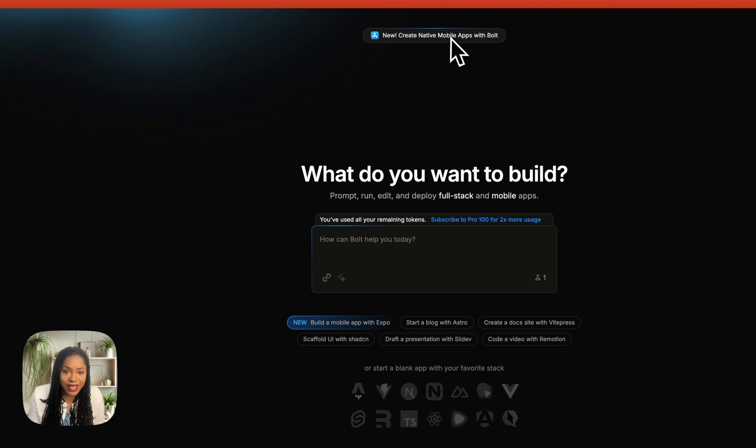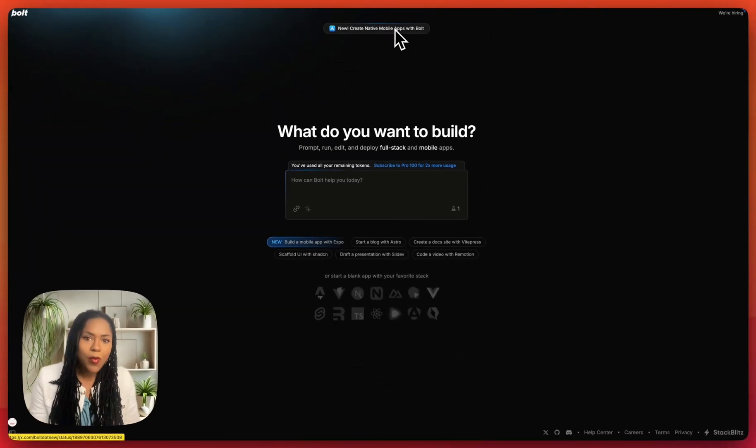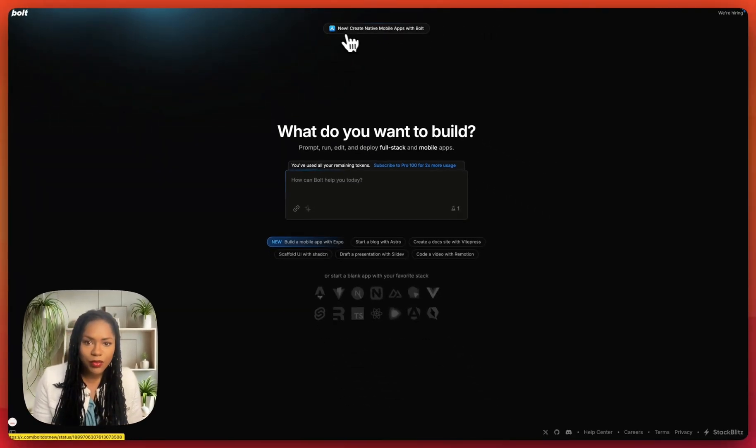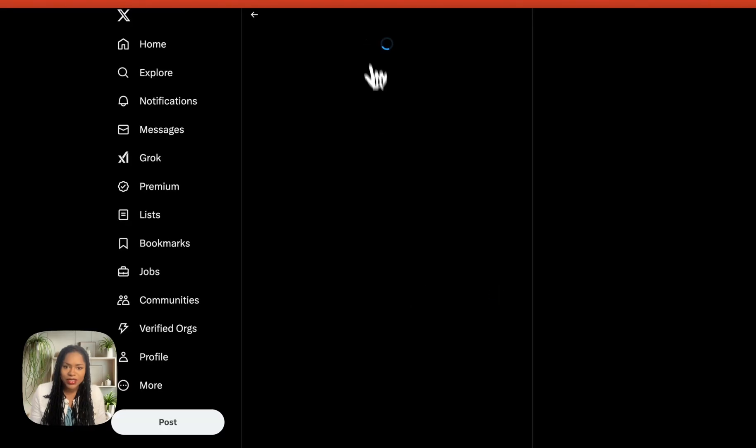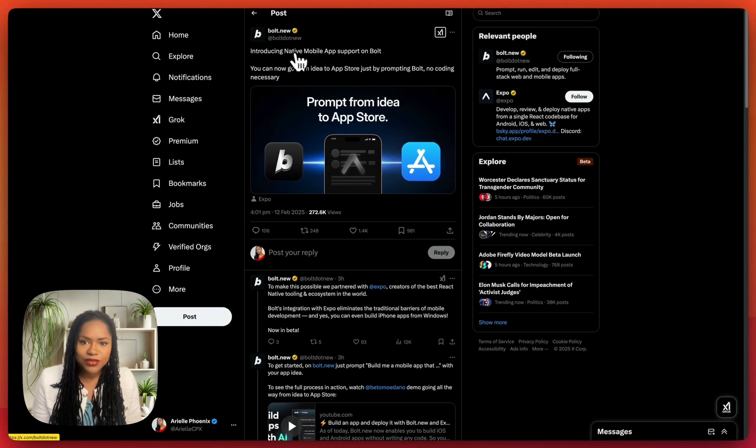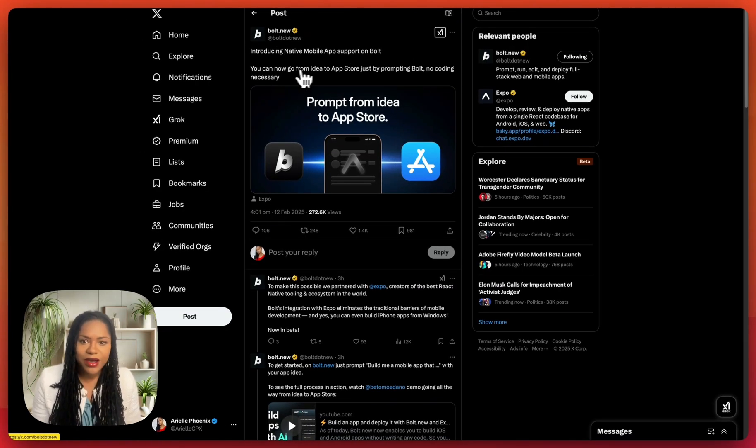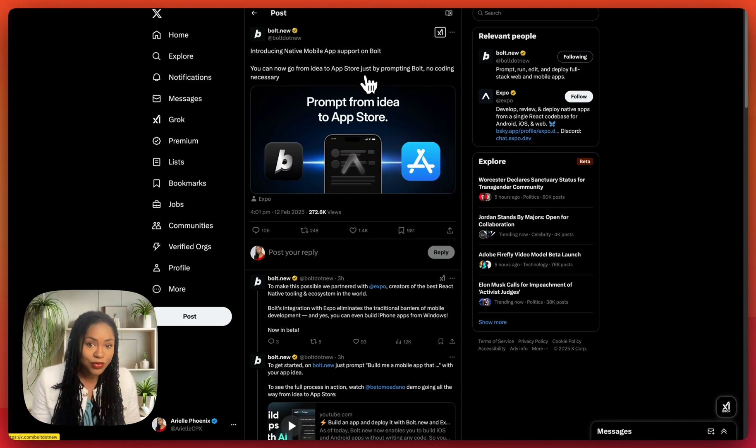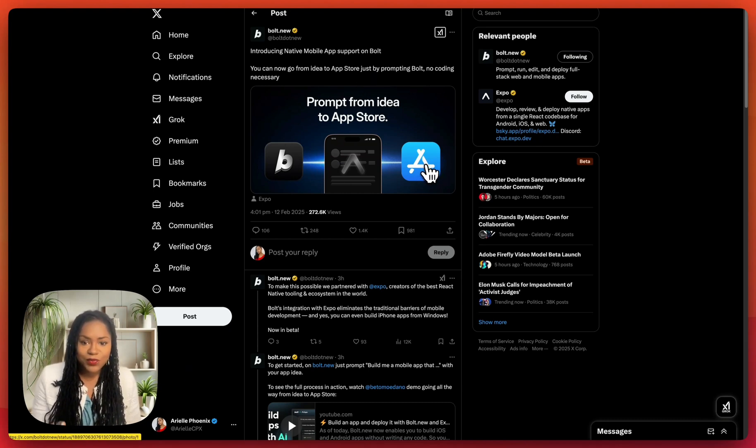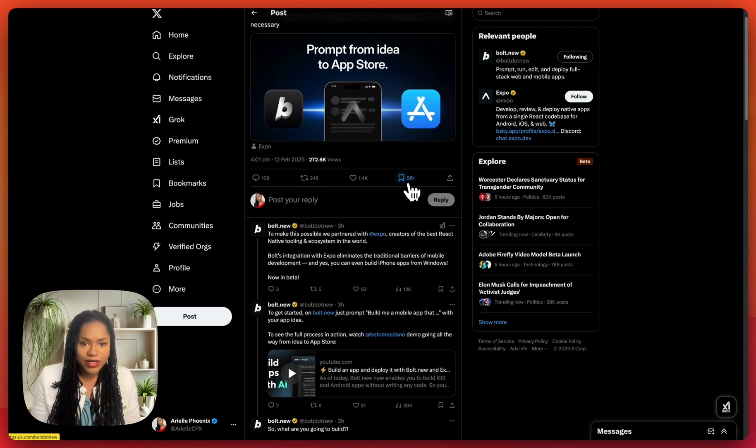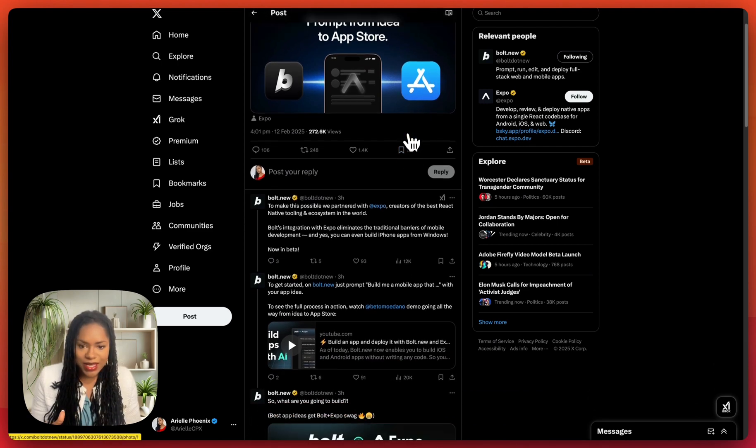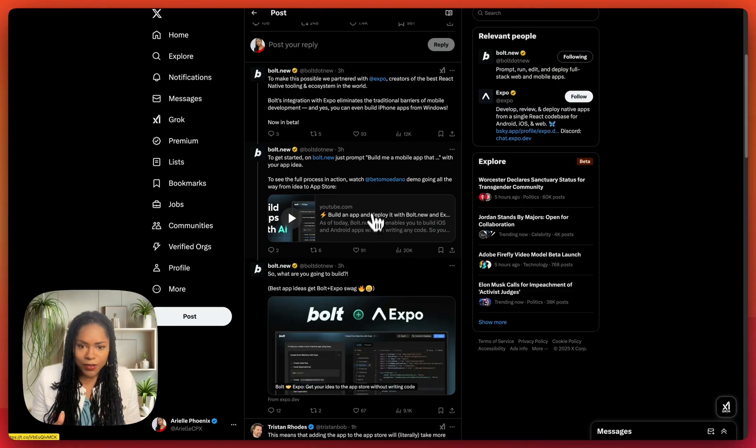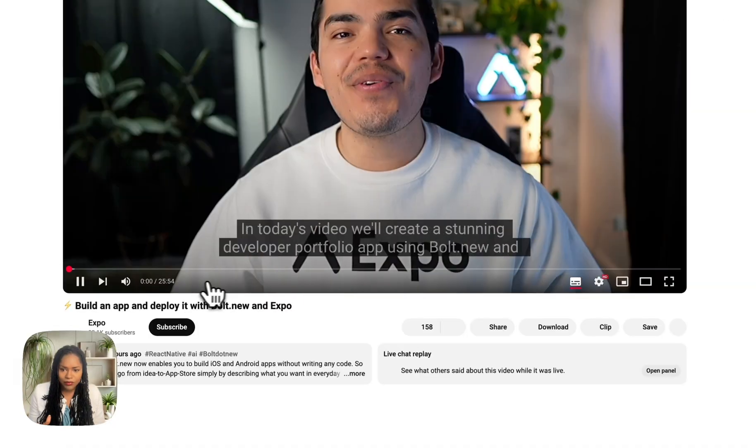It's got new create native React Native mobile apps with Bolt. So is this going to be different? Let's check out this announcement. Introducing native mobile app support on Bolt. You can now go from idea to app store just by prompting Bolt, no coding necessary. So it's promising that we can actually make real mobile apps, and there is the iOS App Store logo.